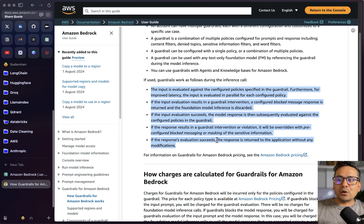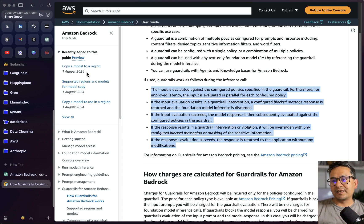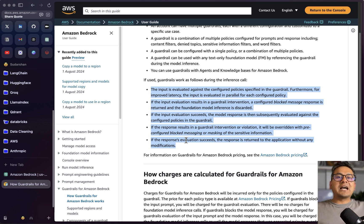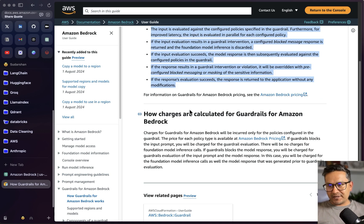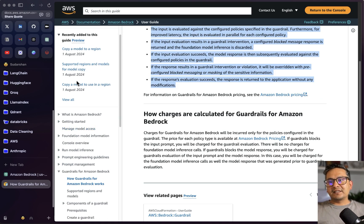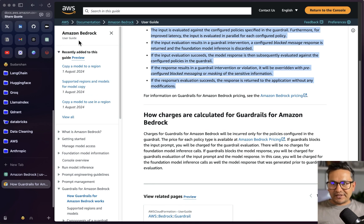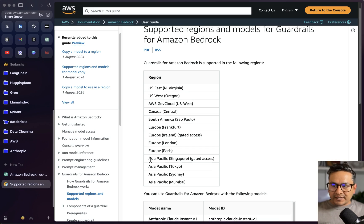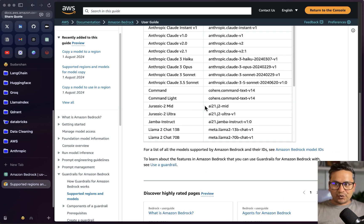If the response results in a guardrail intervention or violation, it will be overridden with a pre-configured blocked message or masking of sensitive information. If the response evaluation succeeds, the response is returned to the application without any modifications. You get the idea — it evaluates both the input and the model responses. I will provide the documentation link, and there are also supported regions and models listed there.